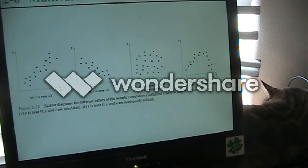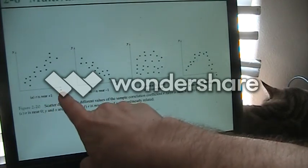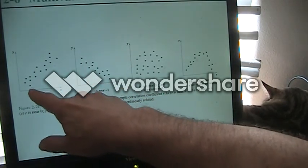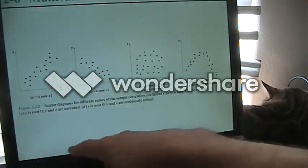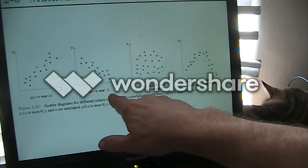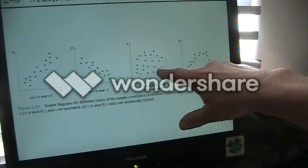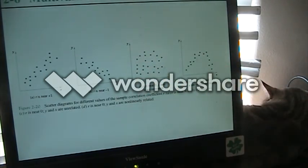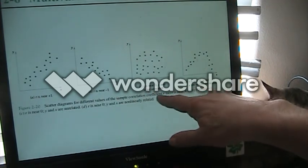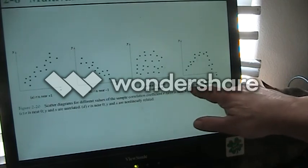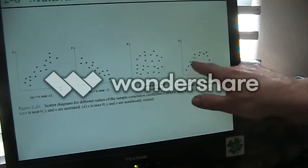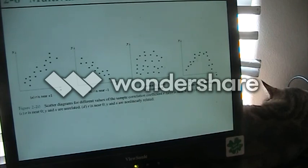They show us multivariate data diagrams: where r is near positive one it lines up pretty well; where r is near negative one it shows a strong negative relationship; where the scatter diagram is all over the place, r is near zero and y and x aren't related; and here r is near zero but y and x are non-linearly related, so you might be able to find some other way of relating those.